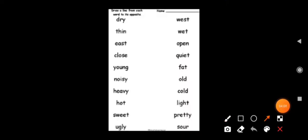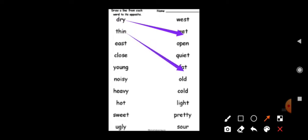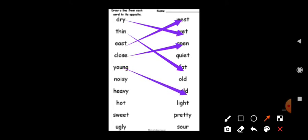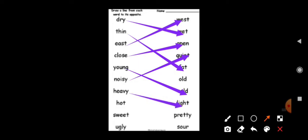So children, dry opposite is wet, thin–fat, east–west, close–open, young–old, noisy–quiet, heavy–light, hot — and also sweet–sour, ugly–pretty.